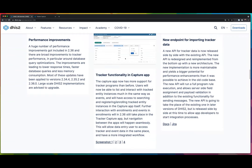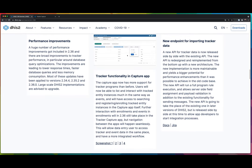In 2.37, we will have more tracker functionality in the Capture app. There will be fewer or no situations where we navigate to the old Tracker Capture app in 2.37. But for now, this is what we are delivering in 2.36.